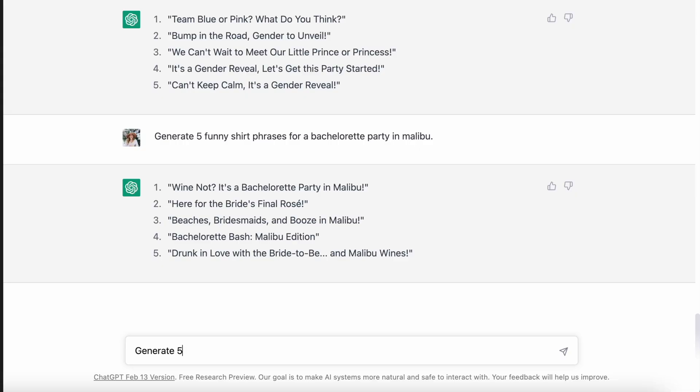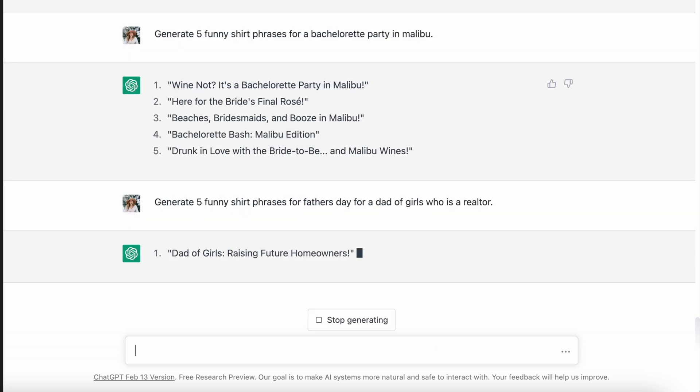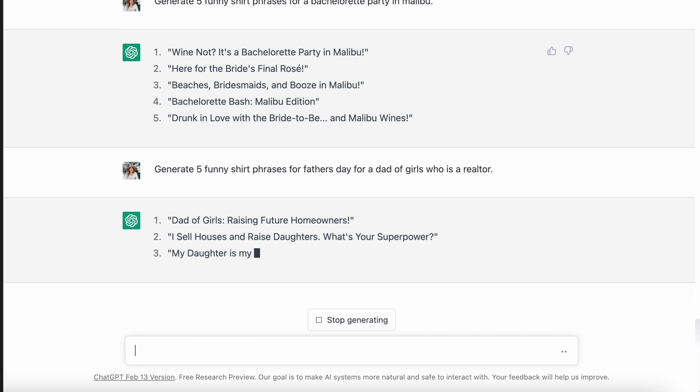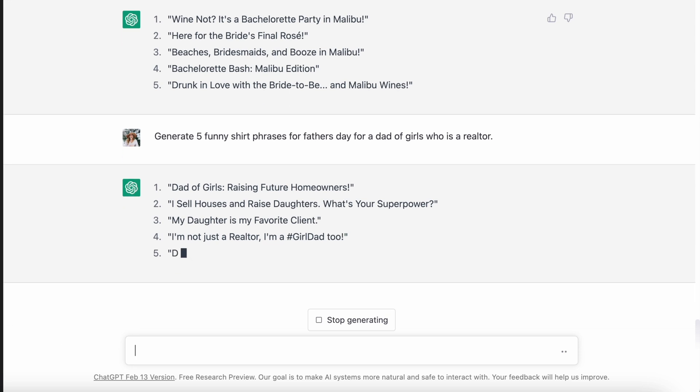For that Father's Day shirt, I wanted to get very specific because niching down is going to make you more profitable in your print on demand business. So I wanted to find ideas for Father's Day for a girl dad who is also a realtor. It came up with: 'dad of girls, raising future homeowners,' 'I sell houses and raise daughters, what's your superpower?' 'my daughter is my favorite client,' 'I'm not just a realtor, I'm a hashtag girl dad too,' and 'dad of girls and master of real estate.' Those are just way more appealing t-shirt phrases — you're niching down a lot, so you have more potential to actually make sales than competing in the wider Father's Day niche.